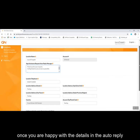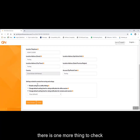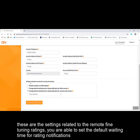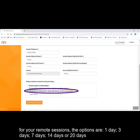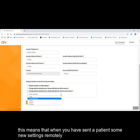Once you are happy with the details in the auto-reply, there is one more thing to check: the settings related to the remote fine tuning ratings. You are able to set the default waiting time for rating notifications for your remote sessions. The options are one day, three days, seven days, 14 days, or 20 days.